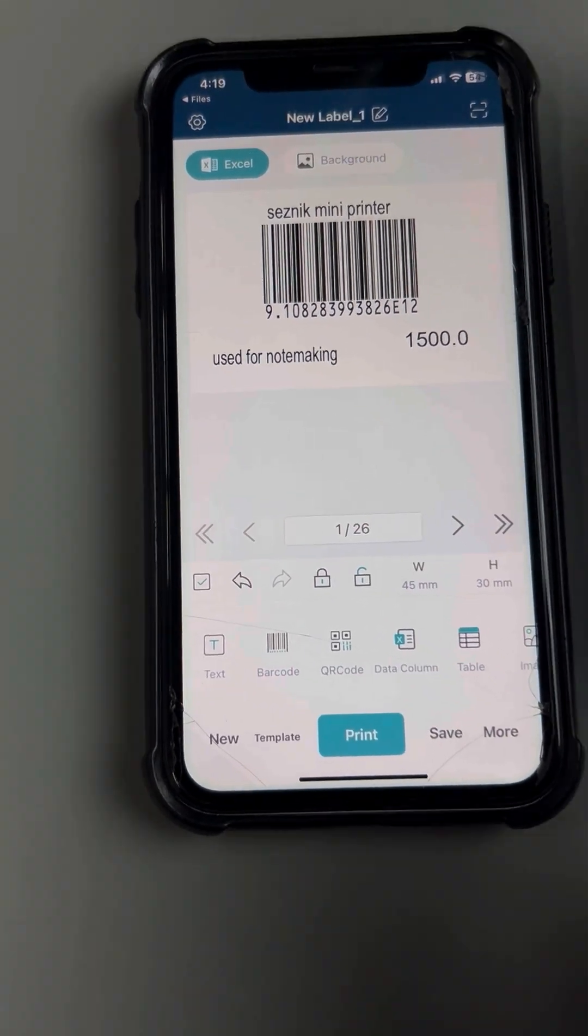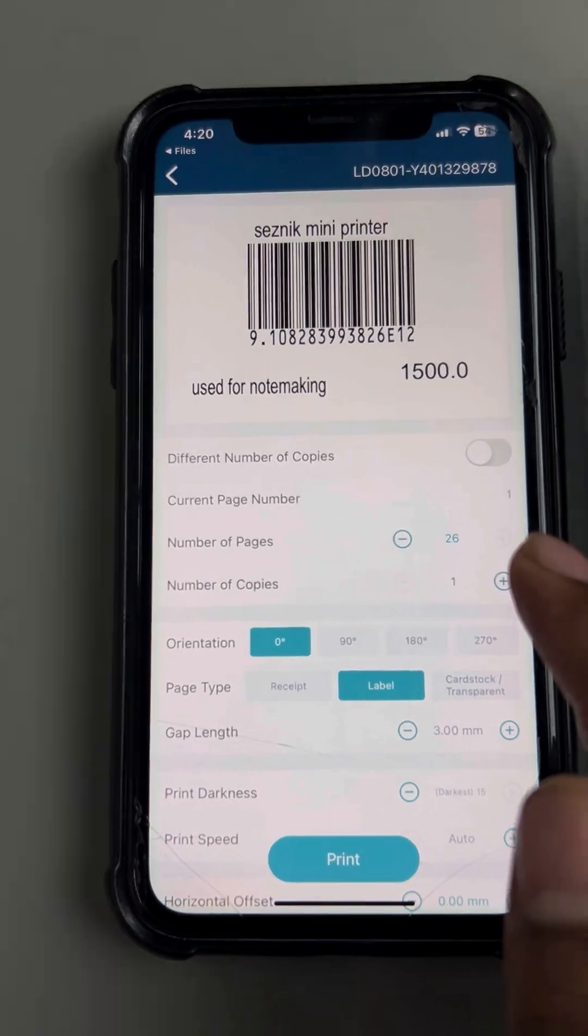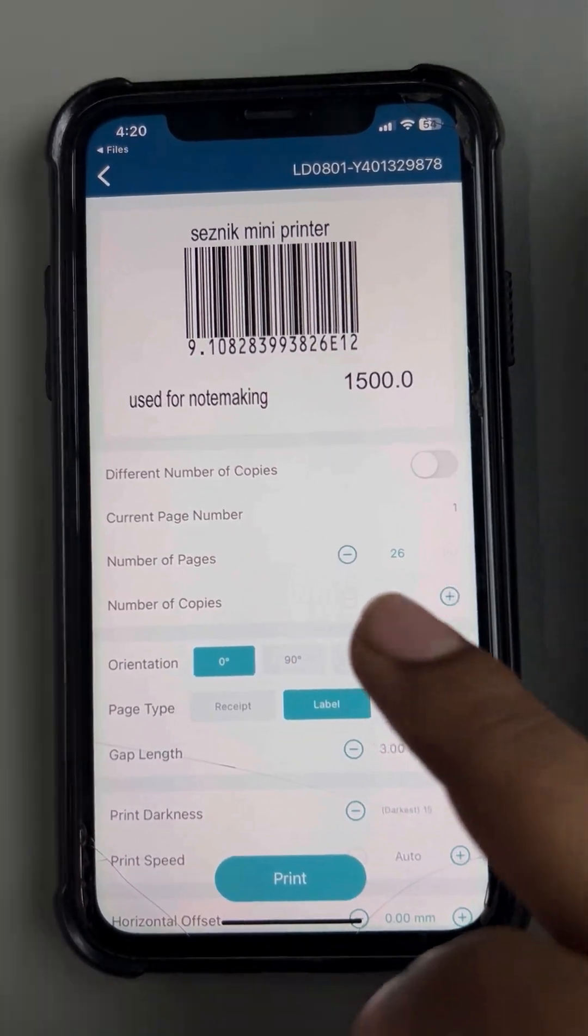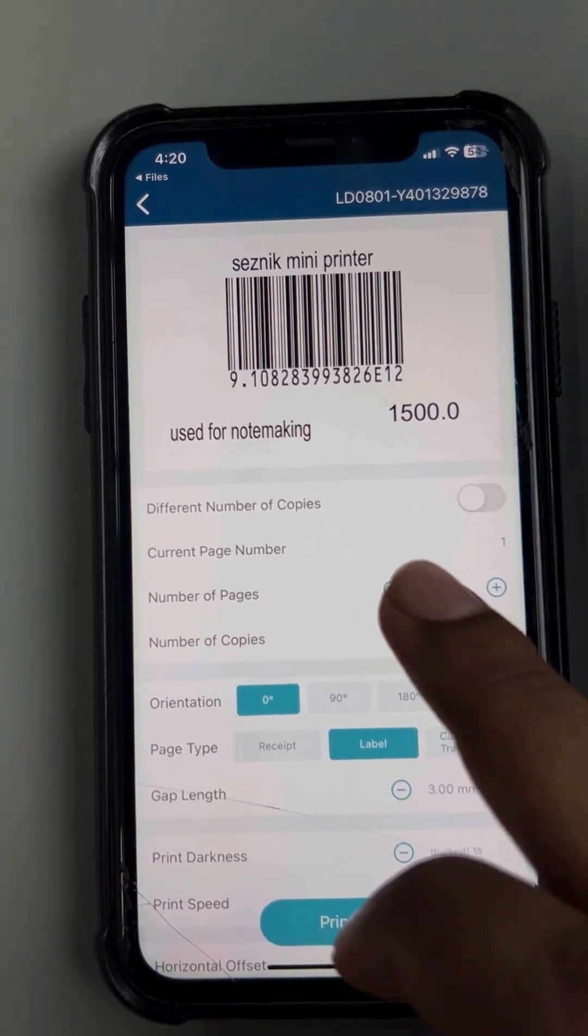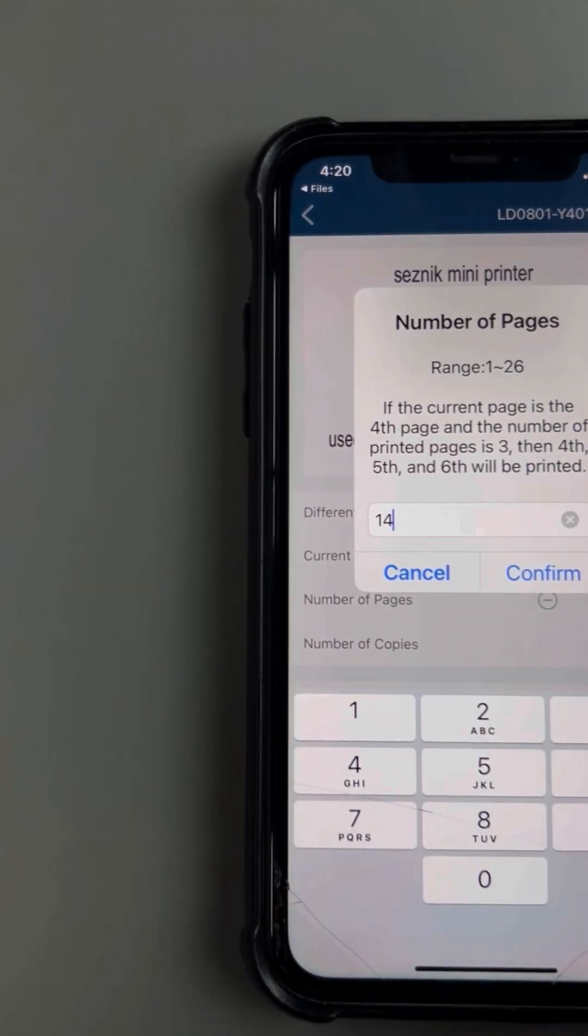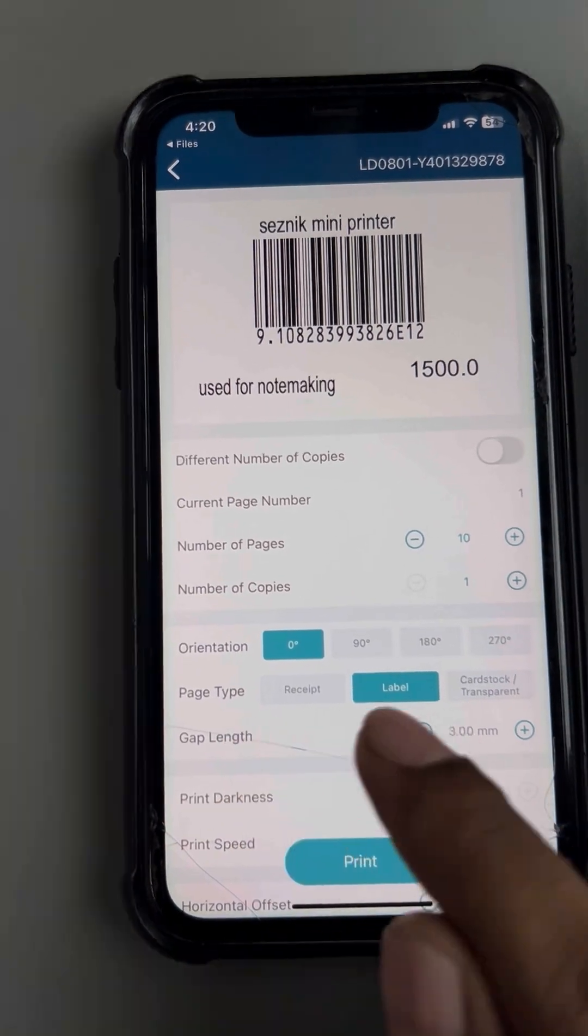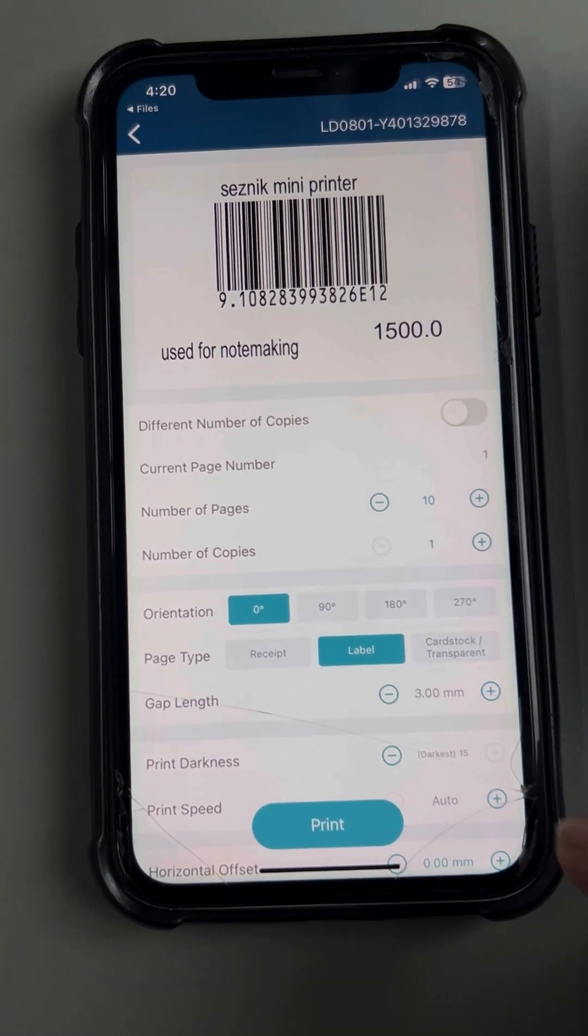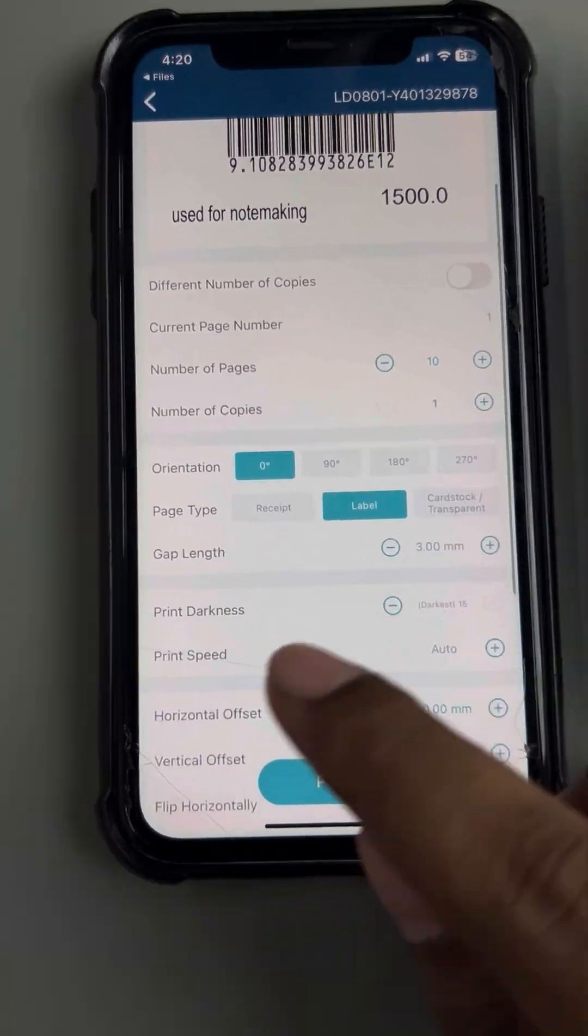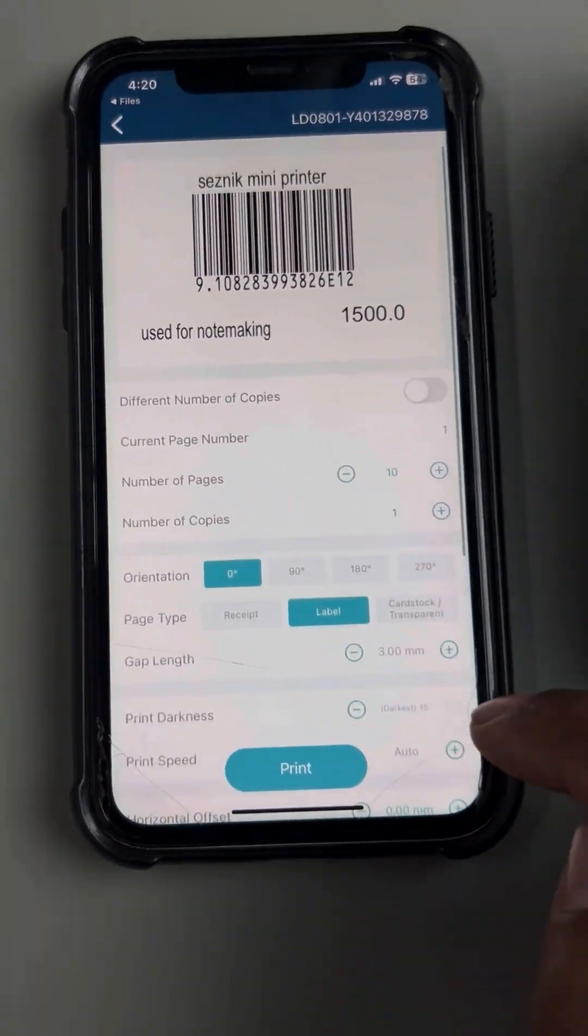Now I'm gonna print it. I have only 10 columns over in my Excel sheet. I'm gonna see the current page number is 1. I'm gonna select number of pages, which is 10. It's showing at 26 because of the empty Excel rows. So I'm gonna select it 10. I'm gonna see the number of copies, one page type label, label gap length 3mm. You want to select the gap length according to your label paper. Print darkness is set to 15. You're not gonna have to do anything over here.